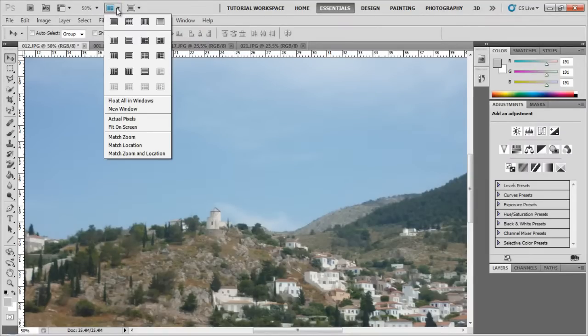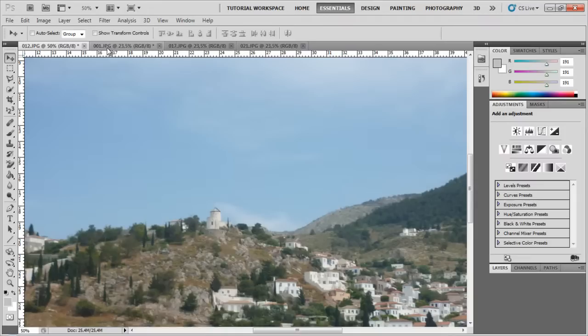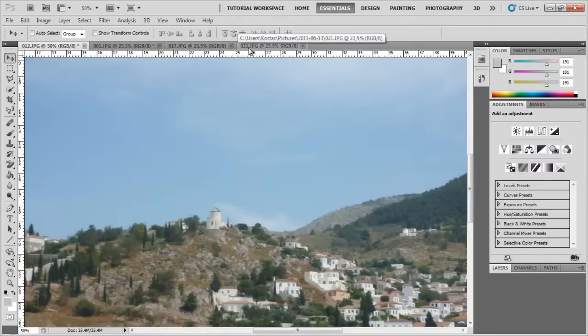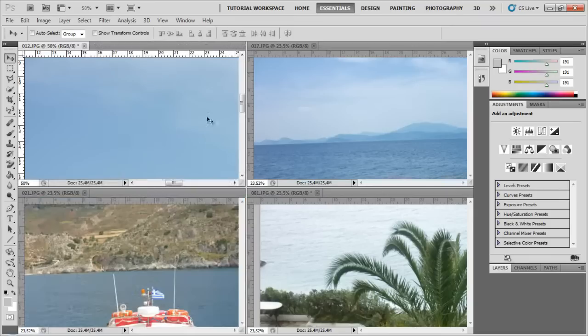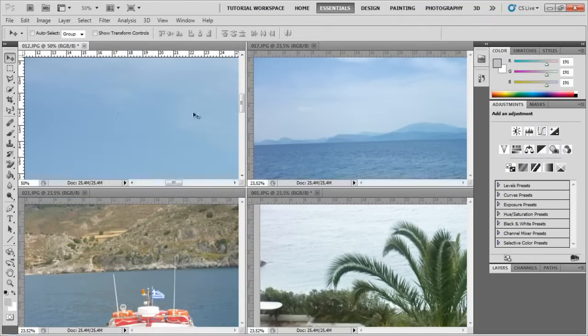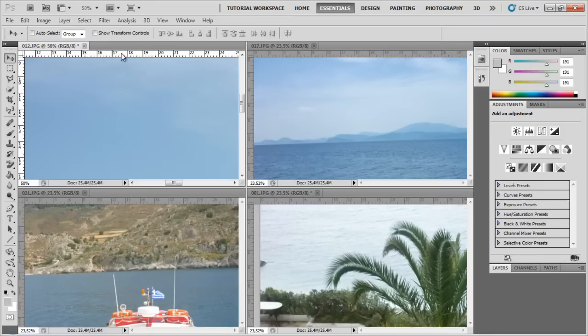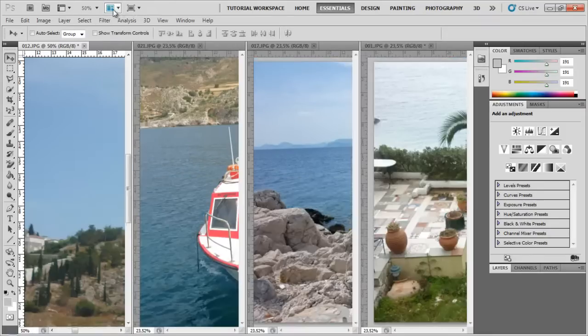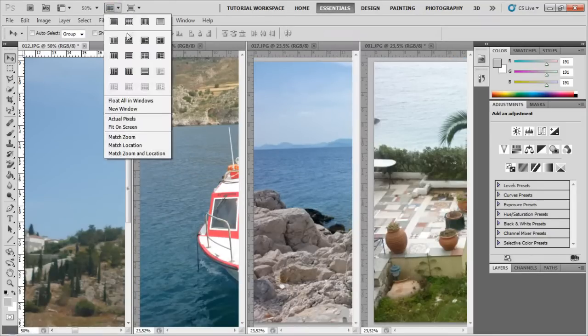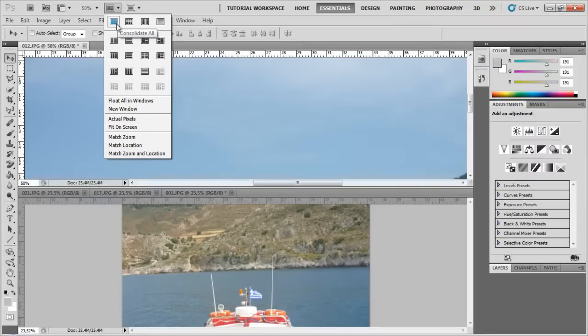Arrange documents - you can see I have four images open right here. You can view them all in tabs, but if I just clicked here on one of those options, there are just different ways of viewing the images. This way gives me less space on each image, but I can easily edit them all at once, and that's the advantage of it. You can change the way you view those images any way you want. I'm just going to float them all in windows.